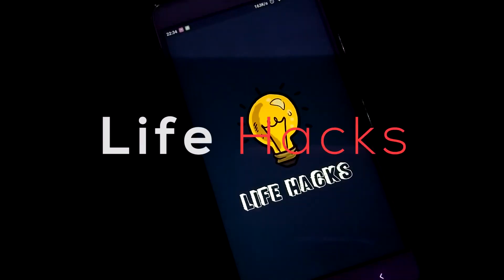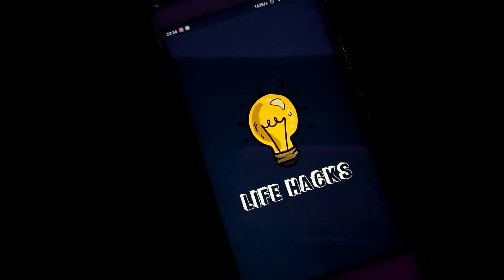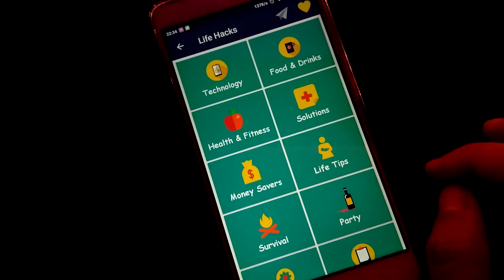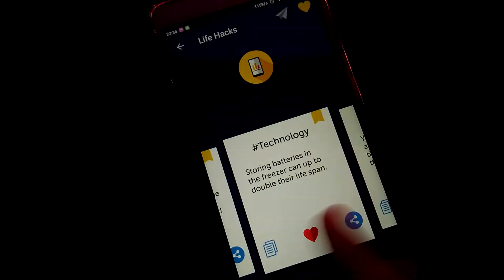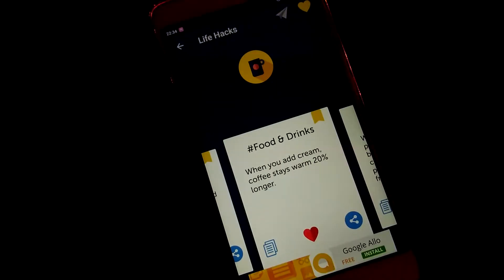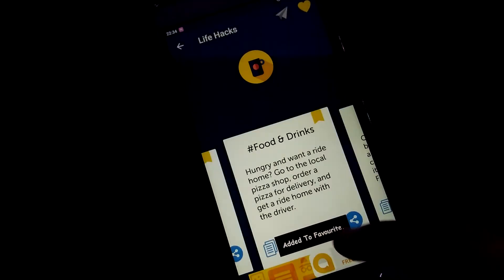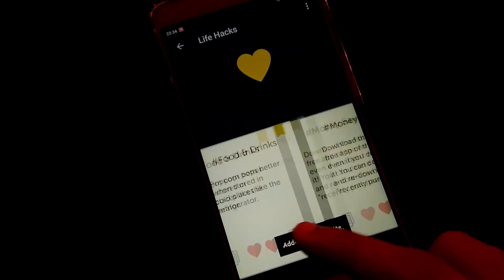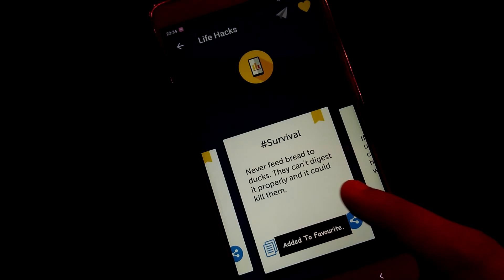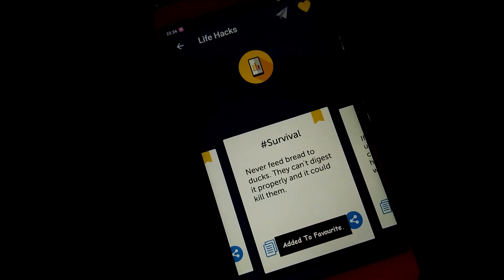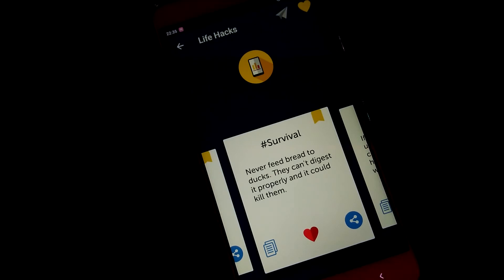This app shows countless life hacks related to almost every single topic. You can tap on the heart to favorite a hack and read it later without any issue finding it. For instance, here is a survival hack: never feed bread to ducks — they can't digest it properly and it would kill them. Okay, noted.